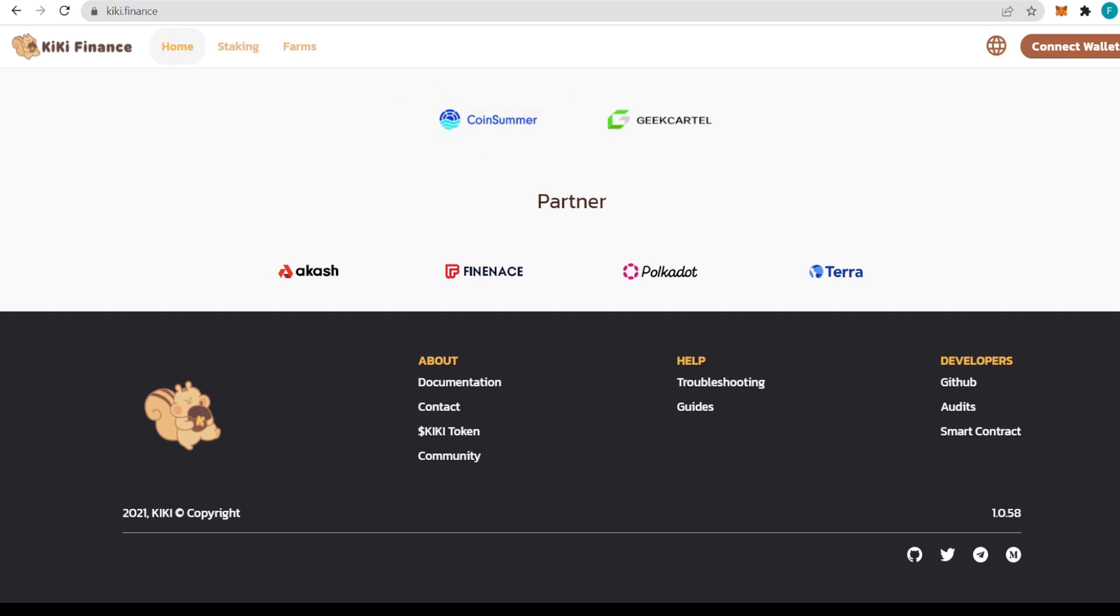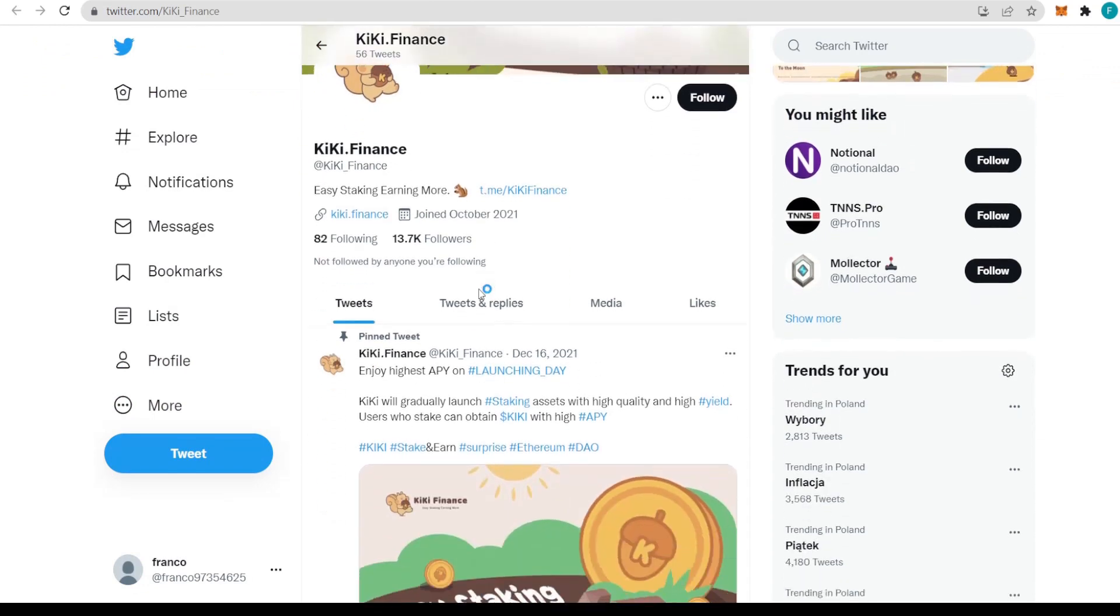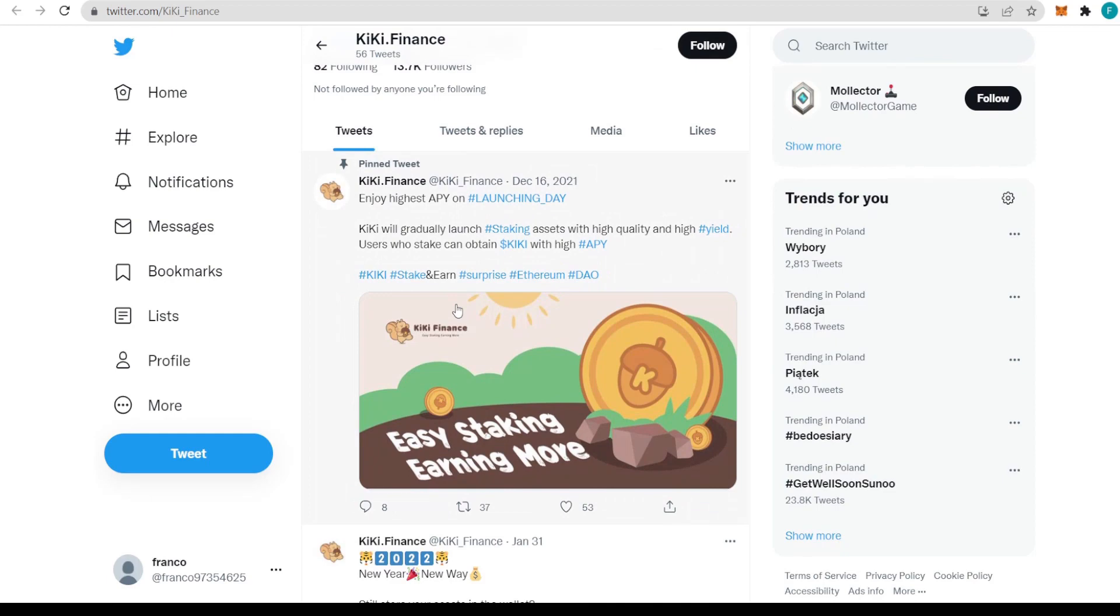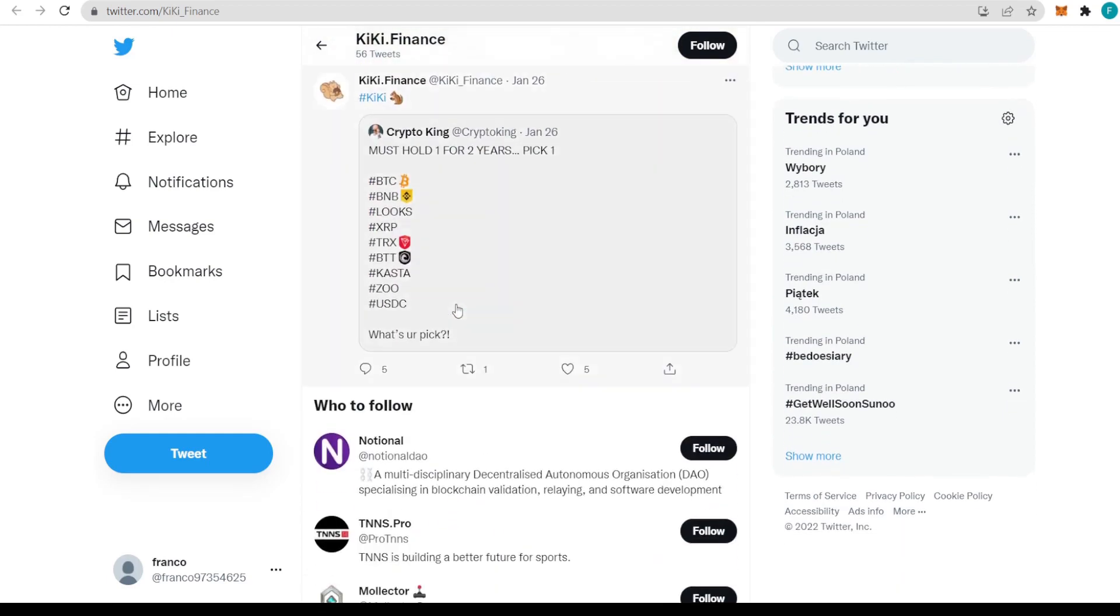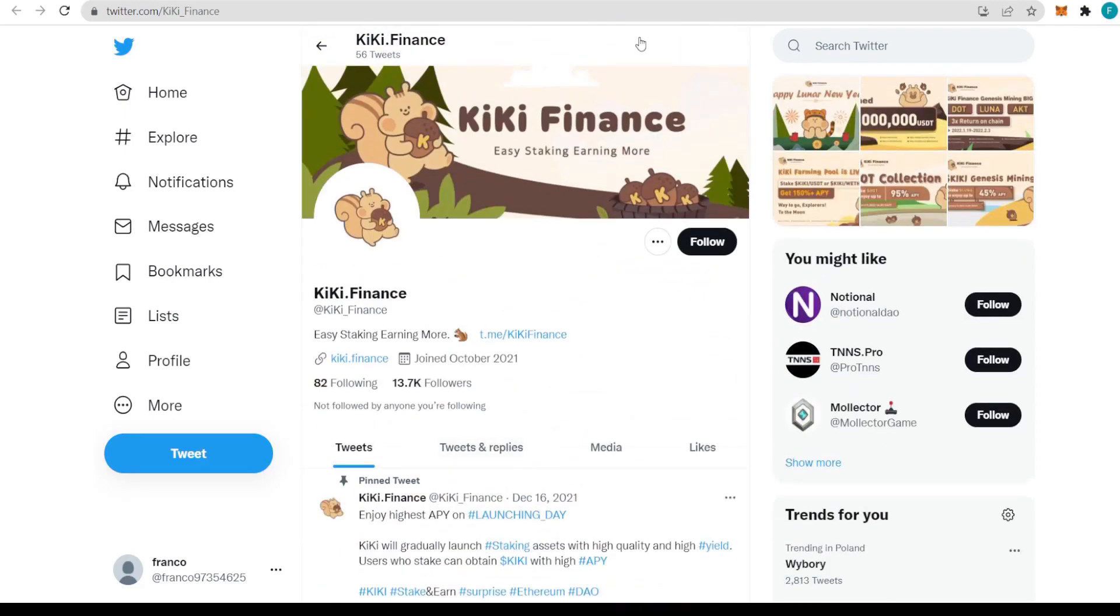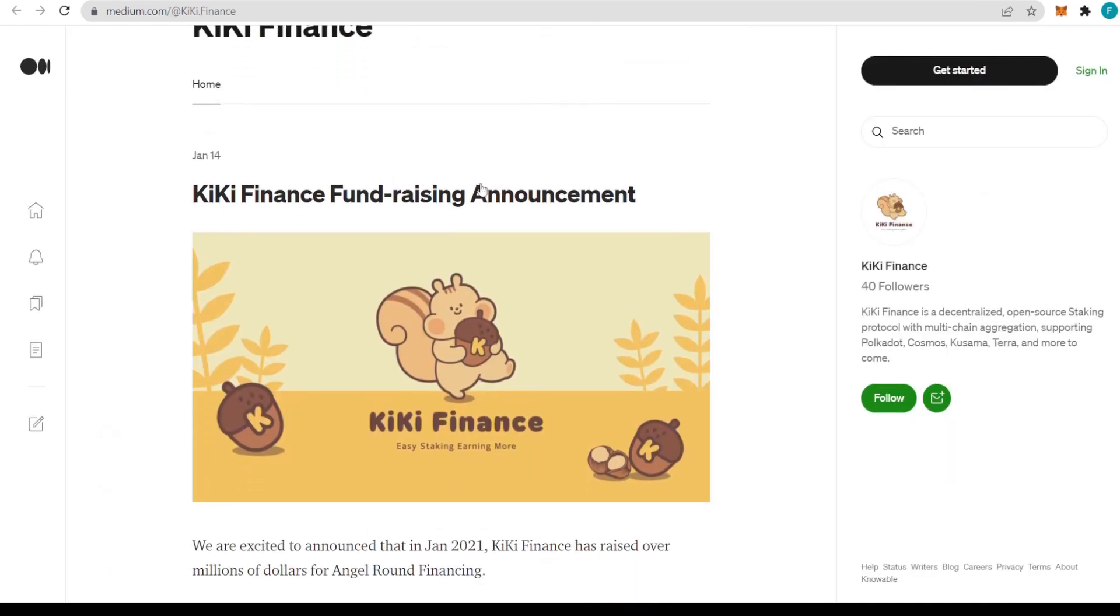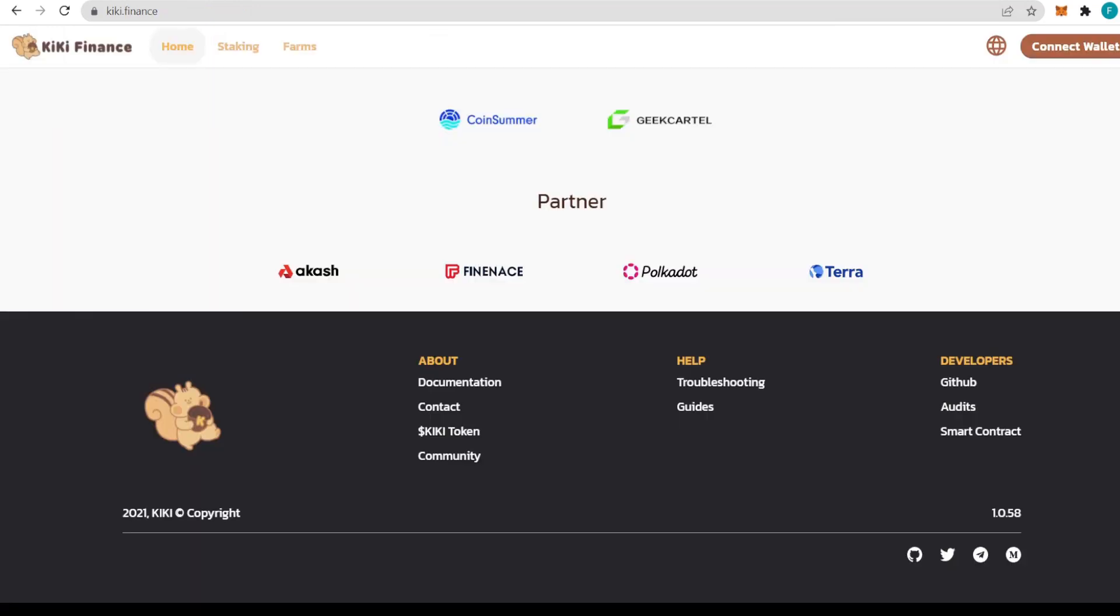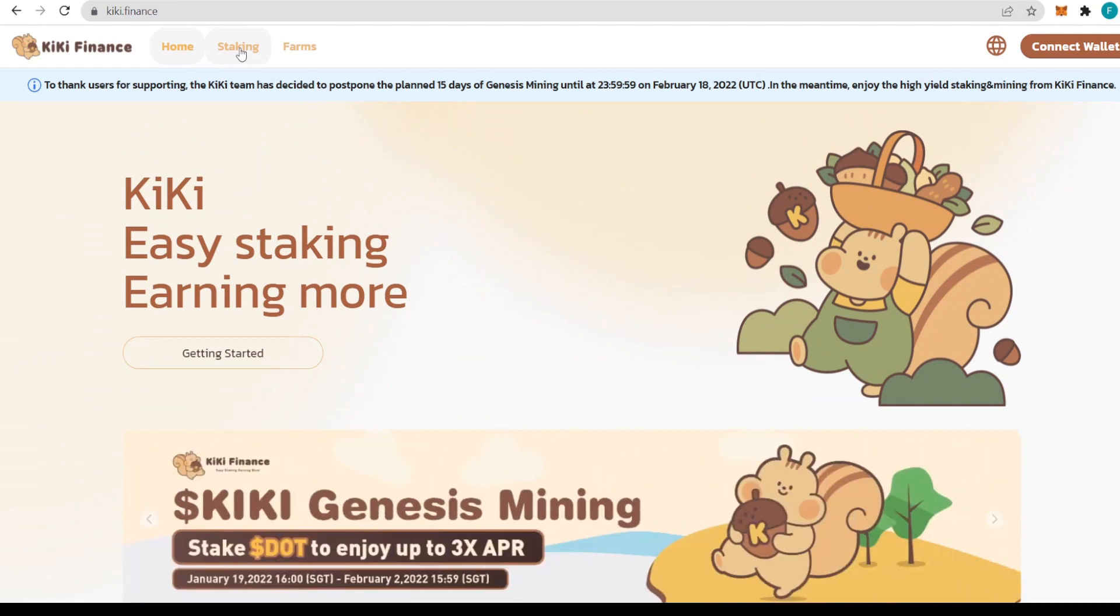They've been audited by Certik, a really renowned service. Backed by investors like FBG Capital, NGC Ventures, Huobi Ventures, and partners including Akash, Polkadot, and Terra. The social media includes GitHub, Twitter, Telegram, and Medium. I strongly recommend you check them all out because this is where all the most important news is updated. They have 13,700 followers on Twitter.